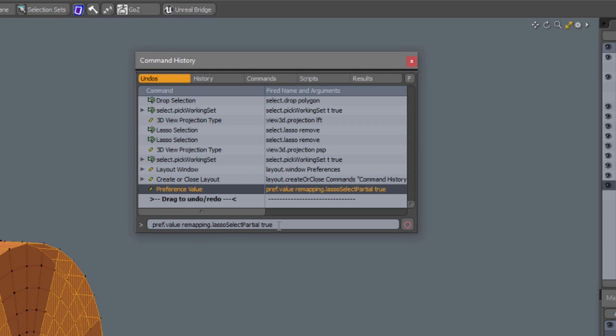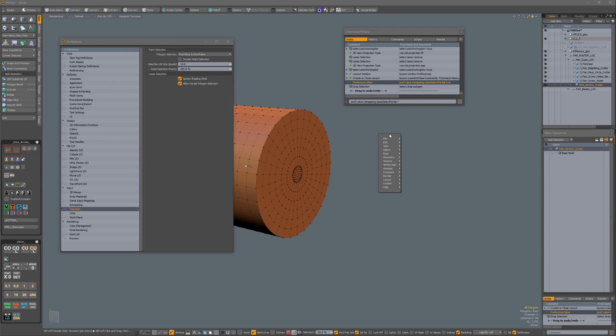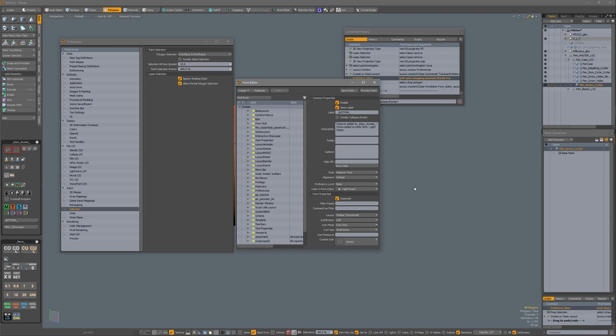Now if I delete true in that command and replace true with a question mark, and then copy these commands, and then open my form editor, so system form editor, I'm going to look for it because I've already done so.